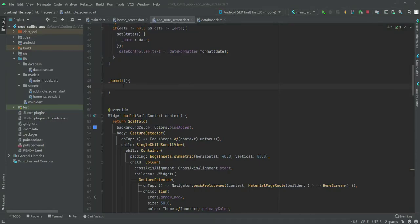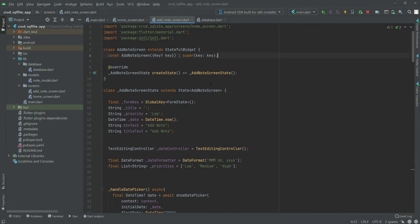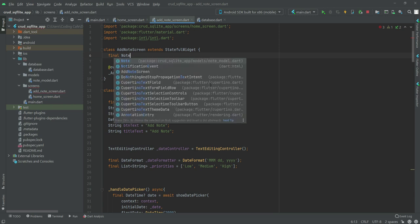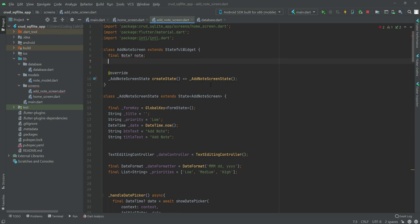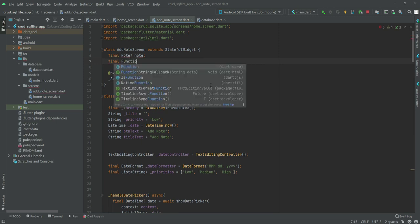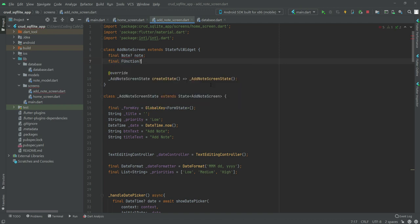Now we will create our submit function, but first we will remove that and say 'final note', and then we will call the function 'updateNoteList'.